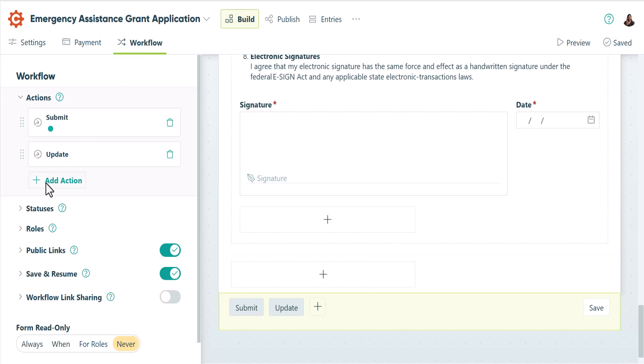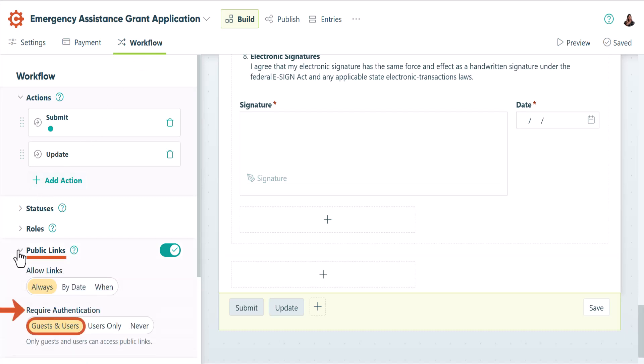Your first option is to require authentication for public links. If you require authentication for public links, when your guests go to your public link, they will enter their email and then enter a code before opening the form.